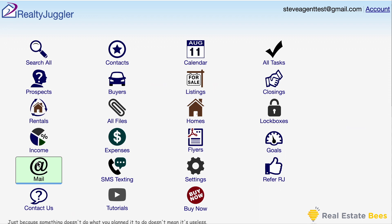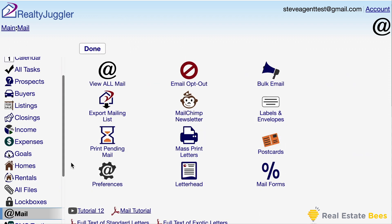Another feature I want to highlight is the library of real estate content. The content includes around 100 real estate flyer designs, several hundred pre-written letters, and several hundred animated e-cards. I can use this content as-is or tweak it for my specific needs.